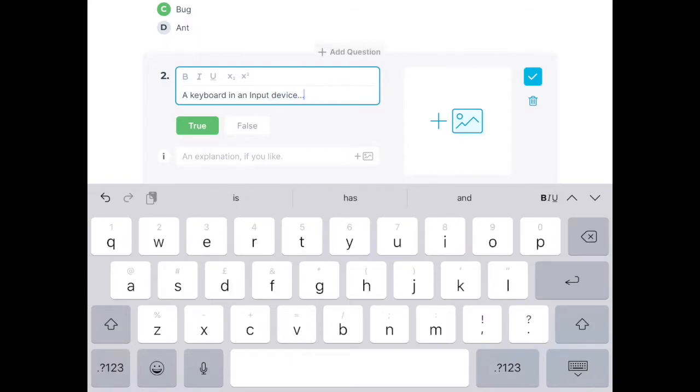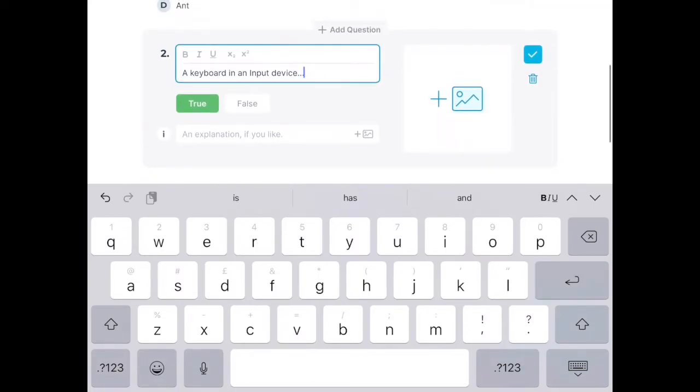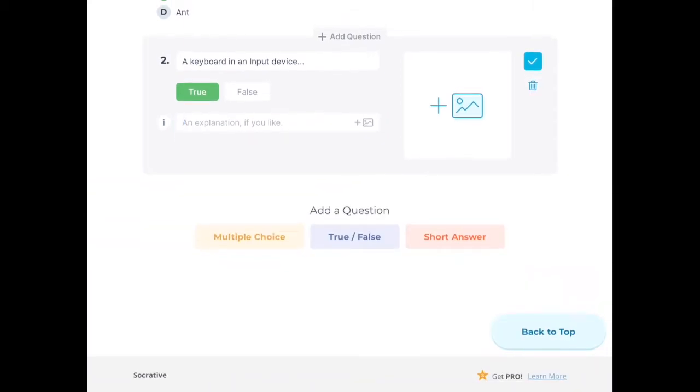This is kind of more information on your particular question. I'm not going to do that this time around, but what I am going to do is add an image to go along with my question.